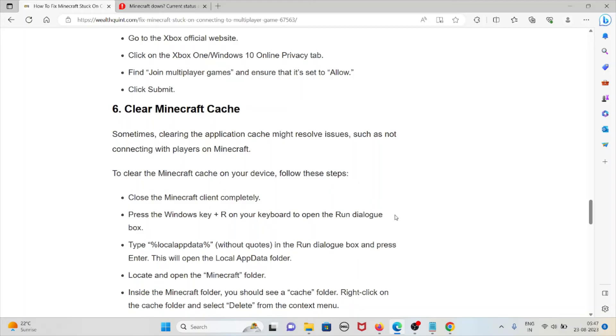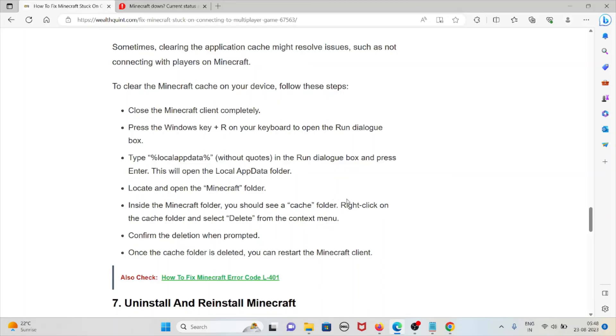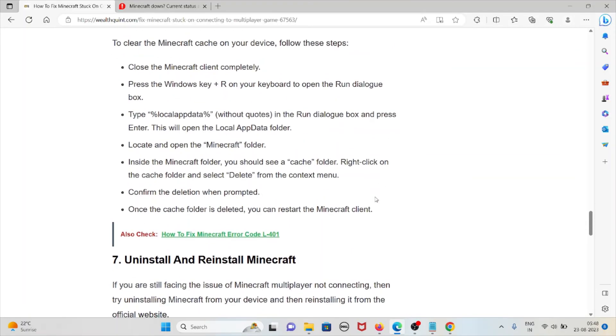The sixth method is to clear Minecraft cache. Sometimes clearing the application cache might resolve issues such as connecting with players on Minecraft. To clear the Minecraft cache on your device, follow these steps: close the Minecraft client completely, then press Windows key plus R on your keyboard to open the Run dialog box. Type %localappdata% in the Run dialog box and press Enter. This will open the Local AppData folder. Locate and open the Minecraft folder. Inside the Minecraft folder, you should see the cache folder. Right-click on the cache folder and select delete from the context menu. Confirm the deletion when prompted. Once the cache folder is deleted, you can restart the Minecraft client.